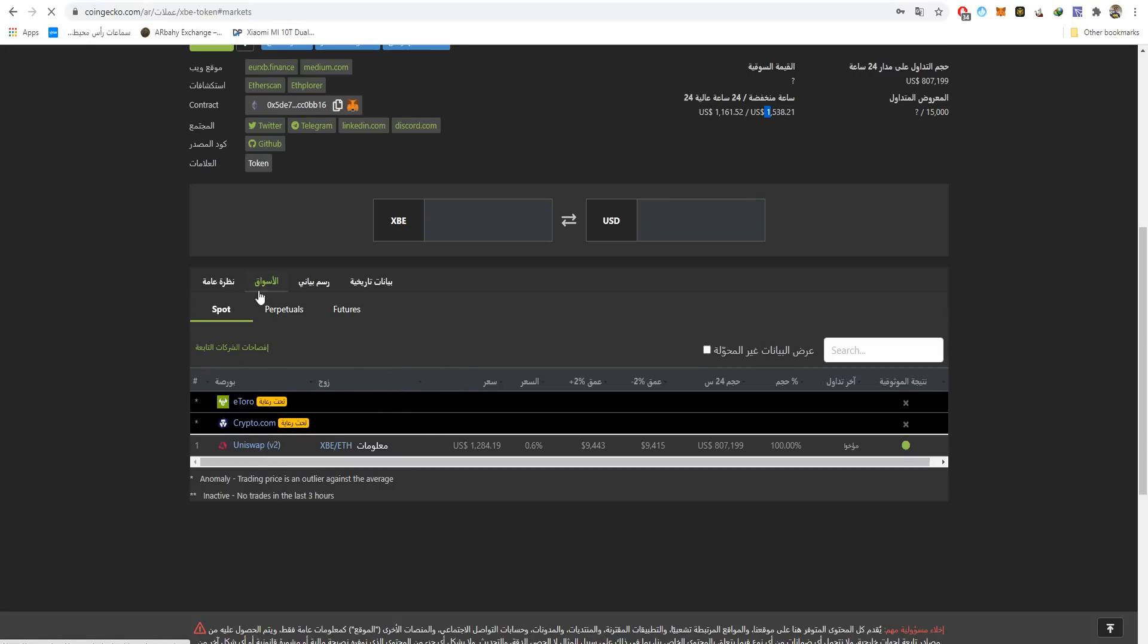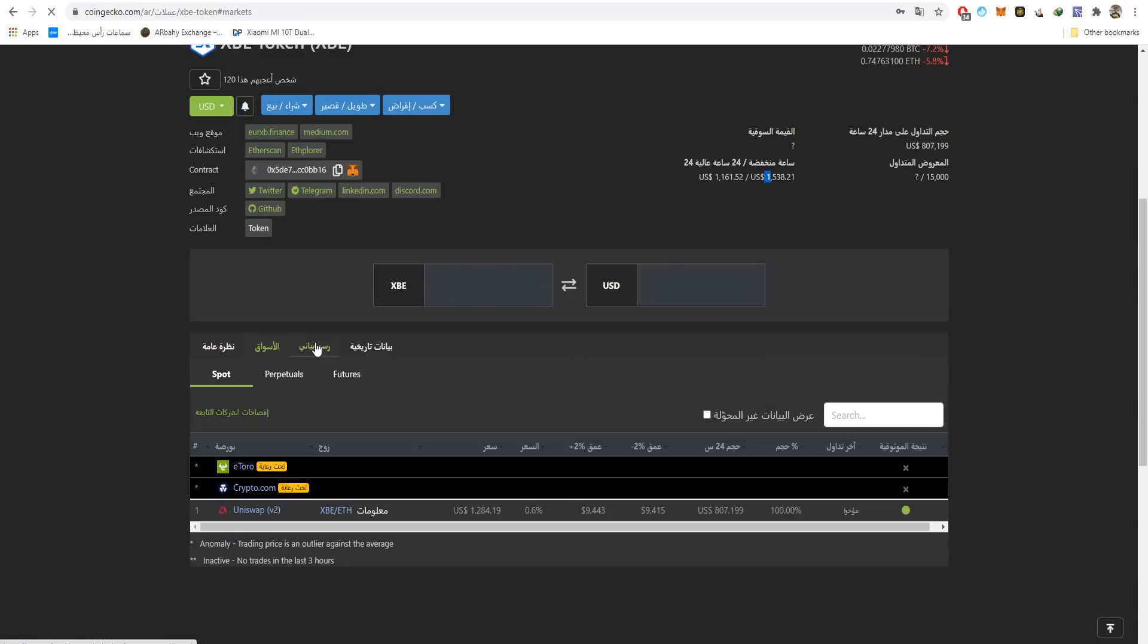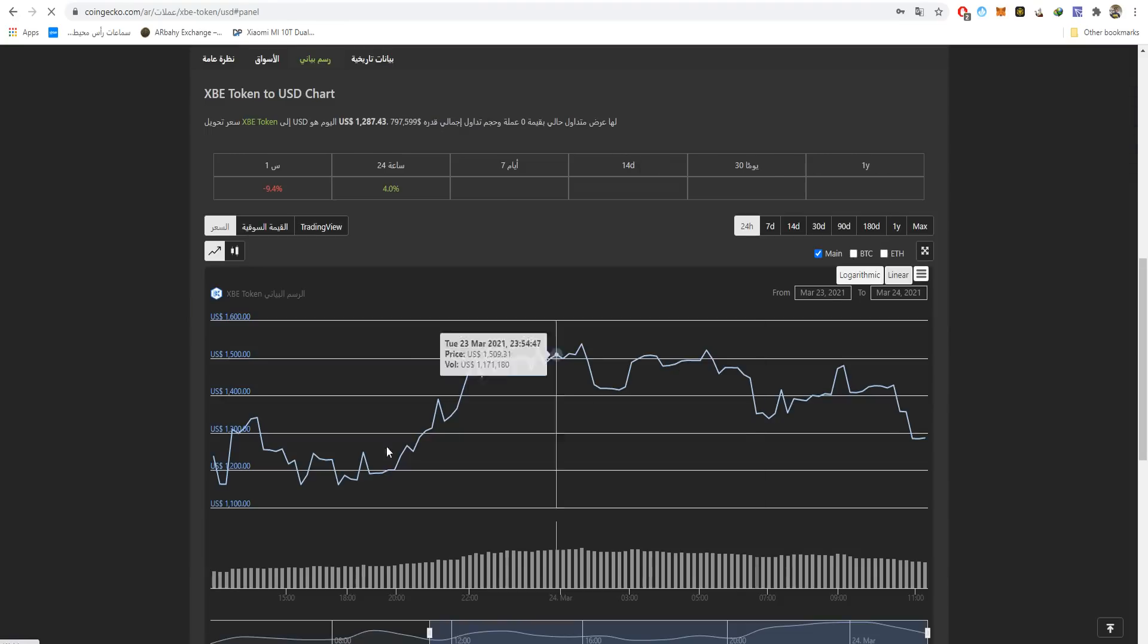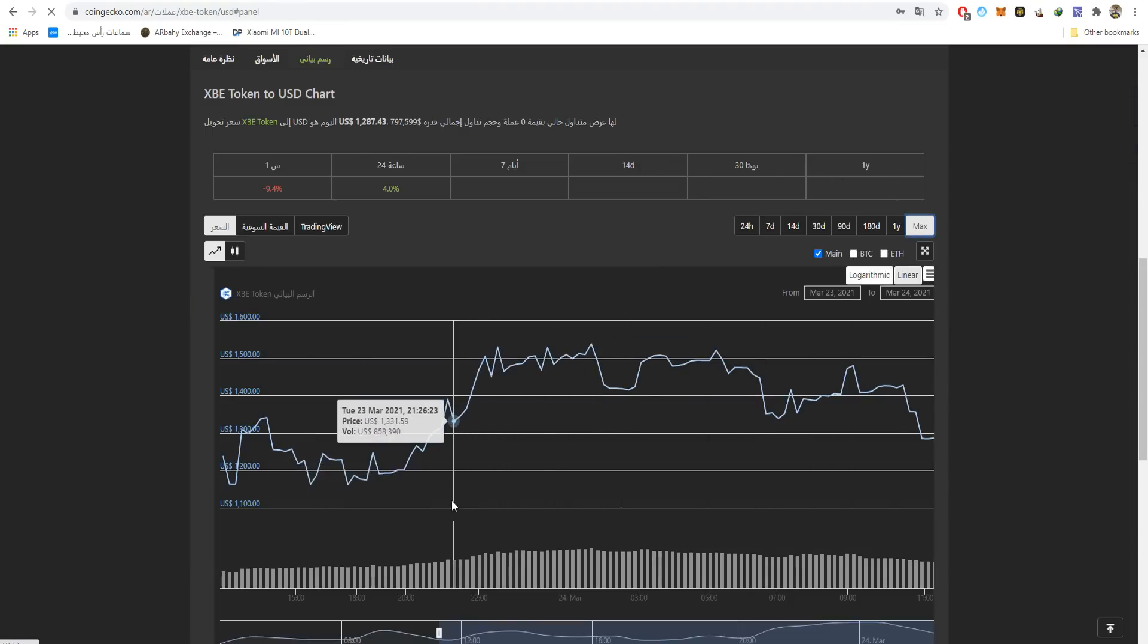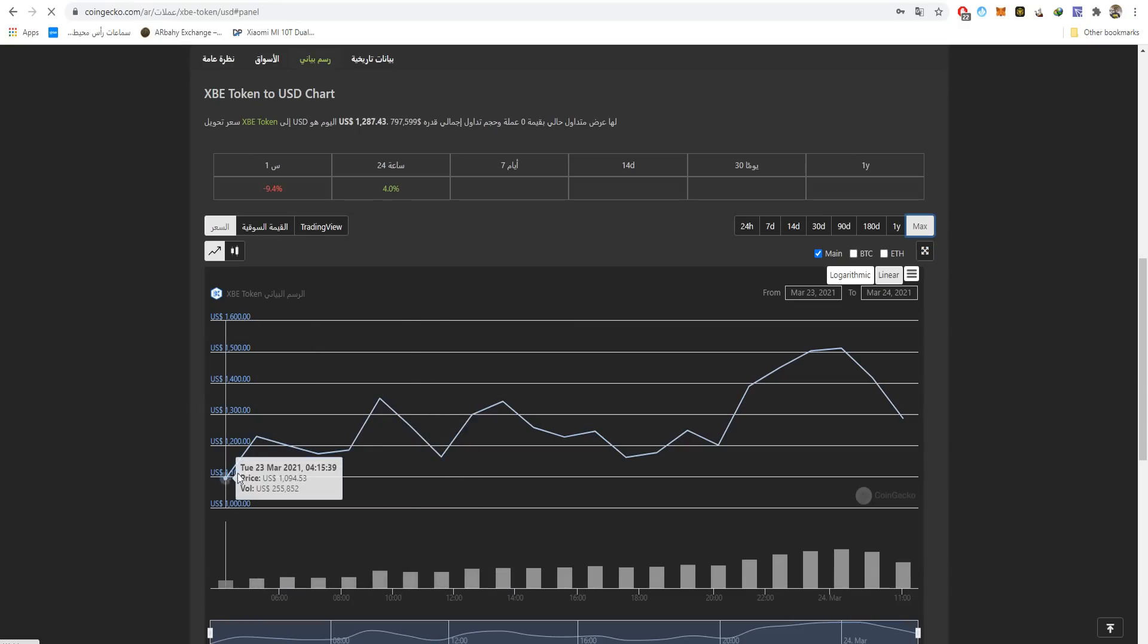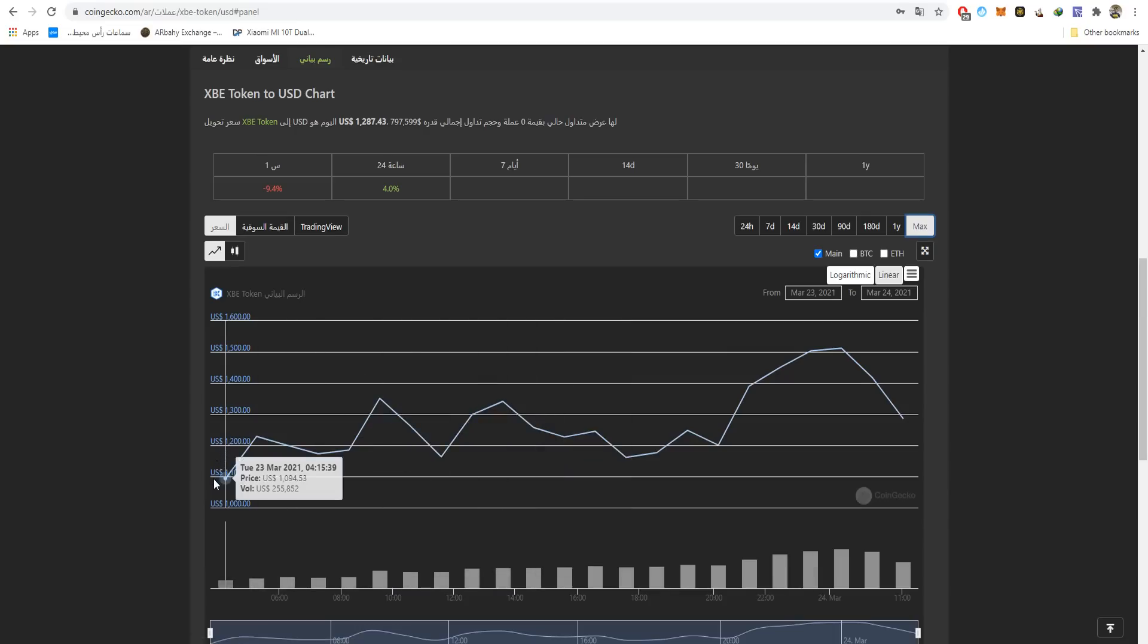We have here a chart, a live chart. We can see for seven days, one day or 24 hours, and also 14 days, 30 days, one year, and the maximum. If we press on maximum, they started at $1,000 and reached $1,500. It got listed yesterday on CoinGecko, however I don't know the exact price they started with.